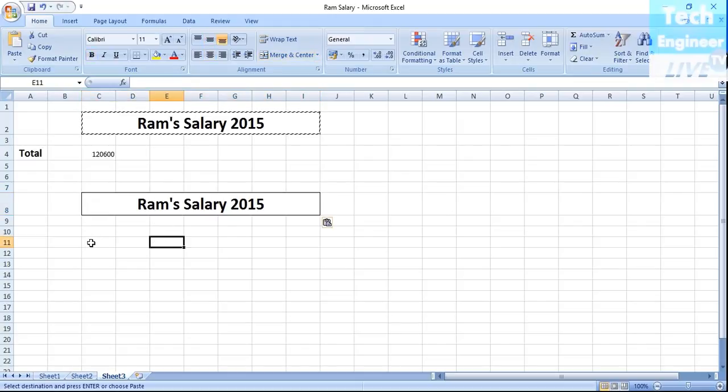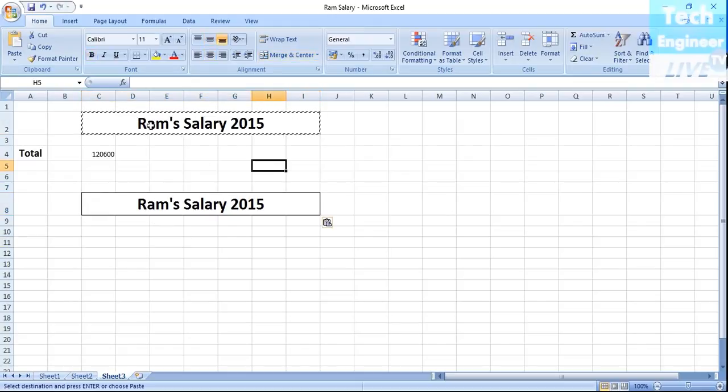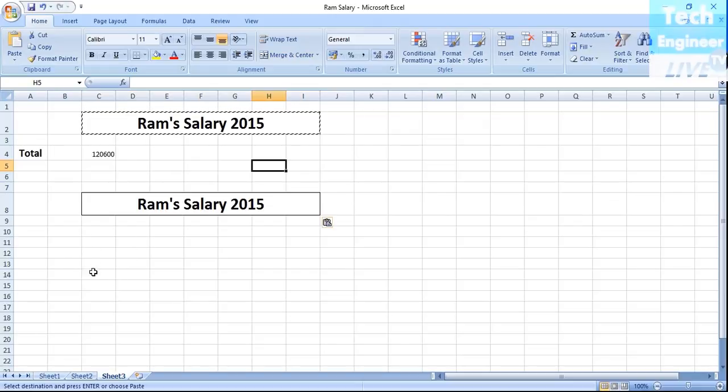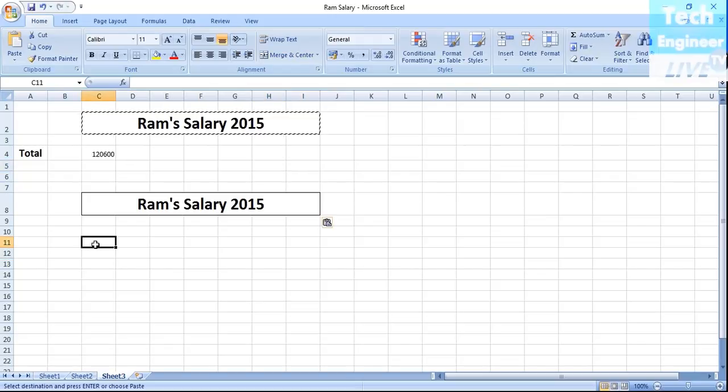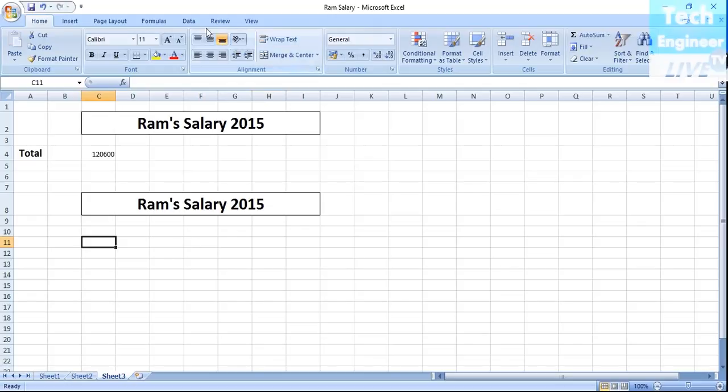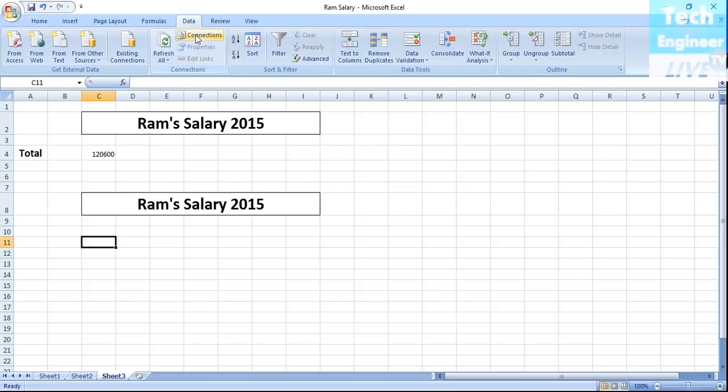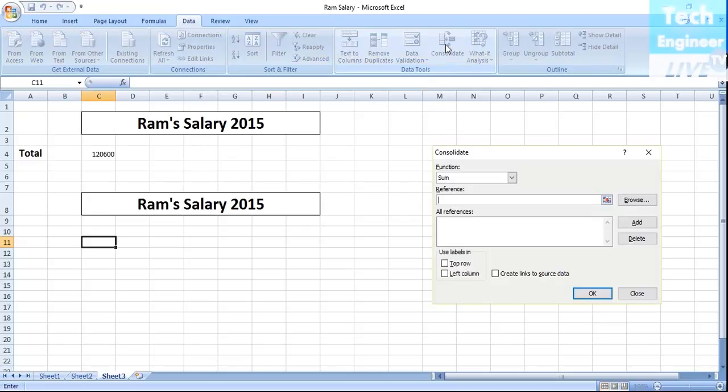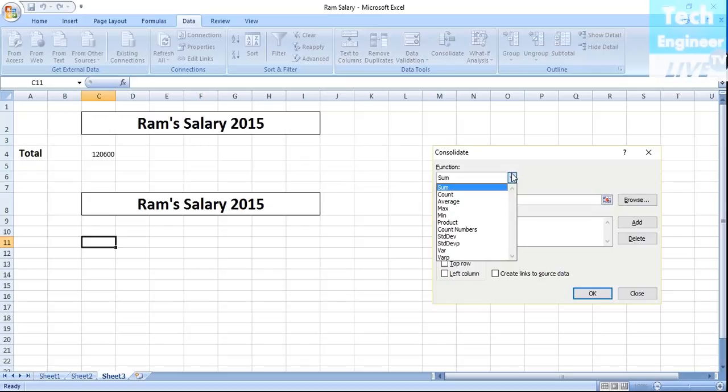We want to find the database and we want the entire salary statement. Now we will use the consolidate option. Go to Data tab, click Consolidate, and we need to add the database. You will get options for a couple of functions like sum, count, average and all that. Basically we want sum.